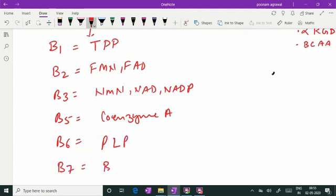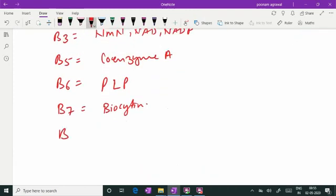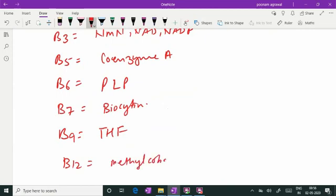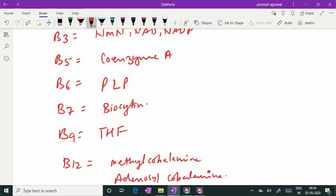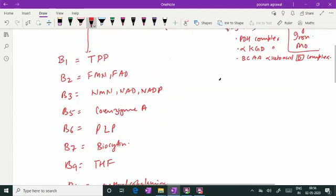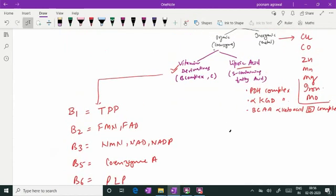Vitamin B7, biotin, acts in its active form as biocytin. B9 is folic acid, its active co-enzyme form is tetrahydrofolic acid which acts as a one-carbon carrier. Then we have vitamin B12, cobalamin, which is needed in methylcobalamin form and adenosylcobalamin form for certain enzyme actions. This is the list of various vitamins giving their co-enzyme forms for certain reactions.